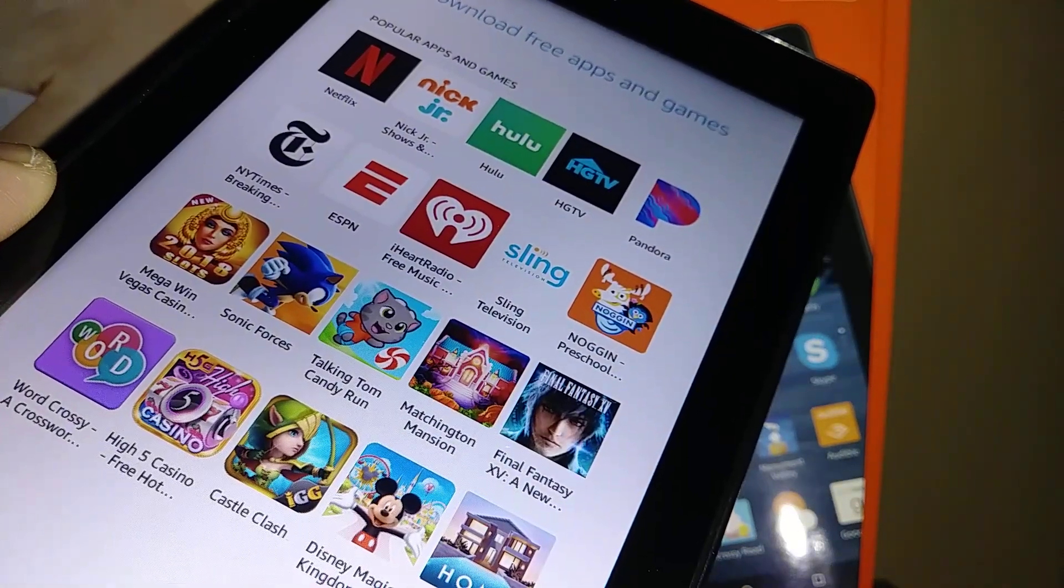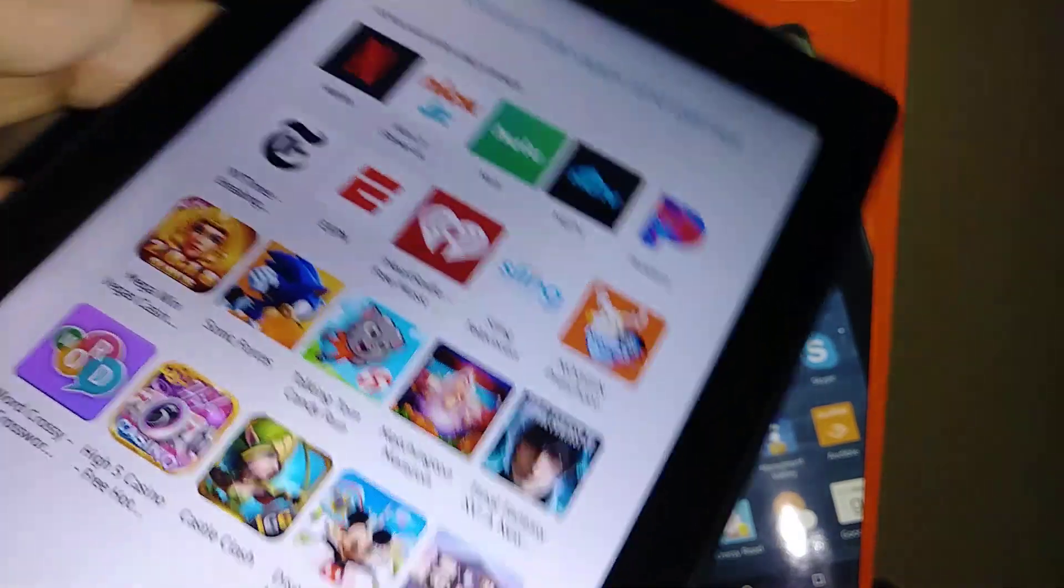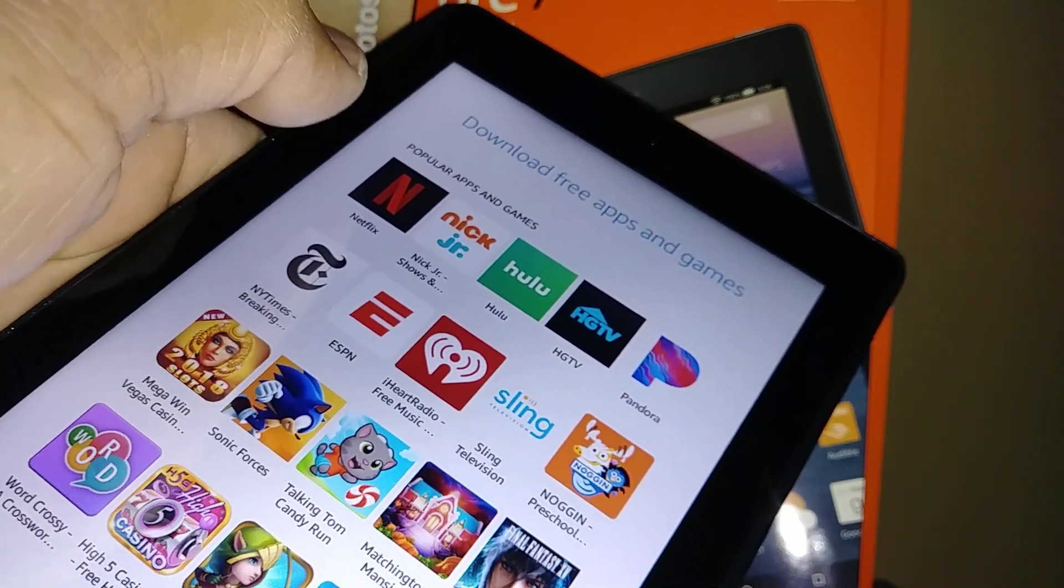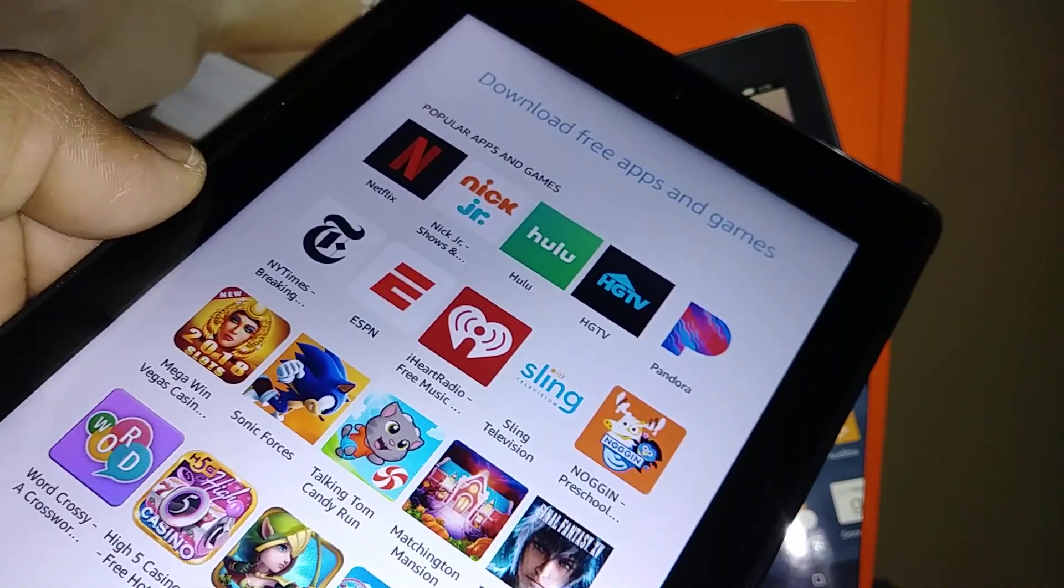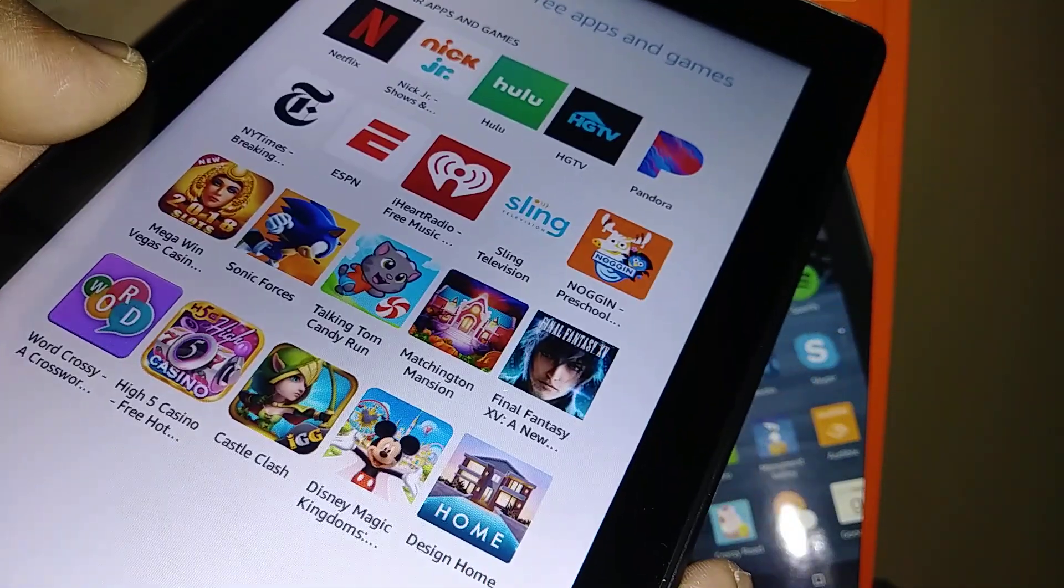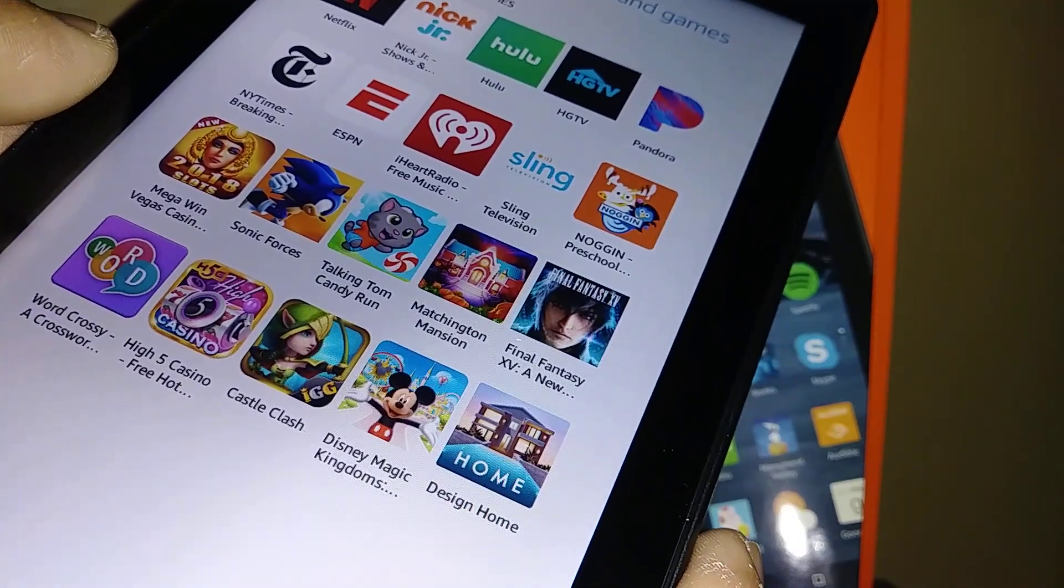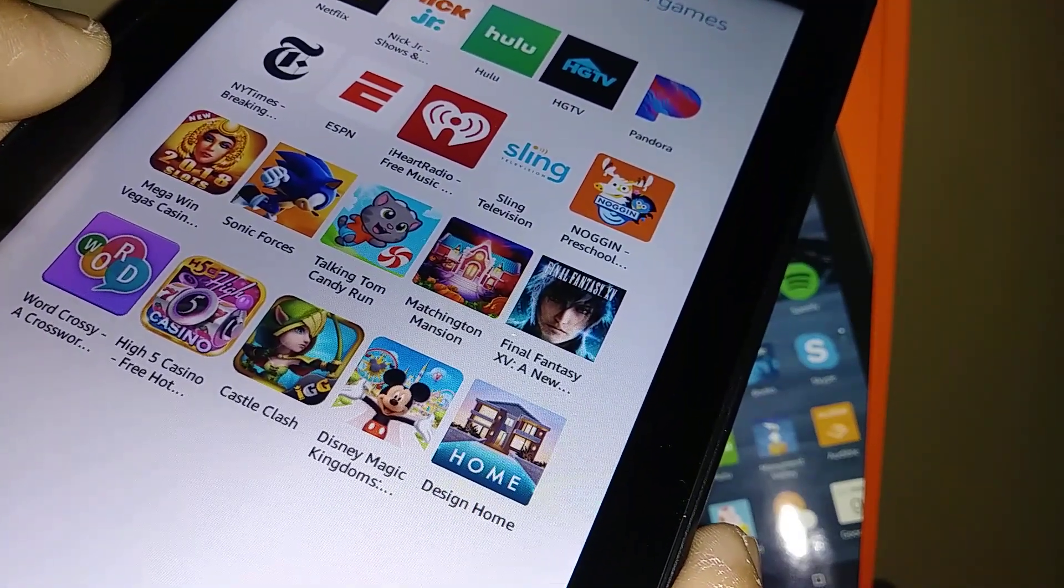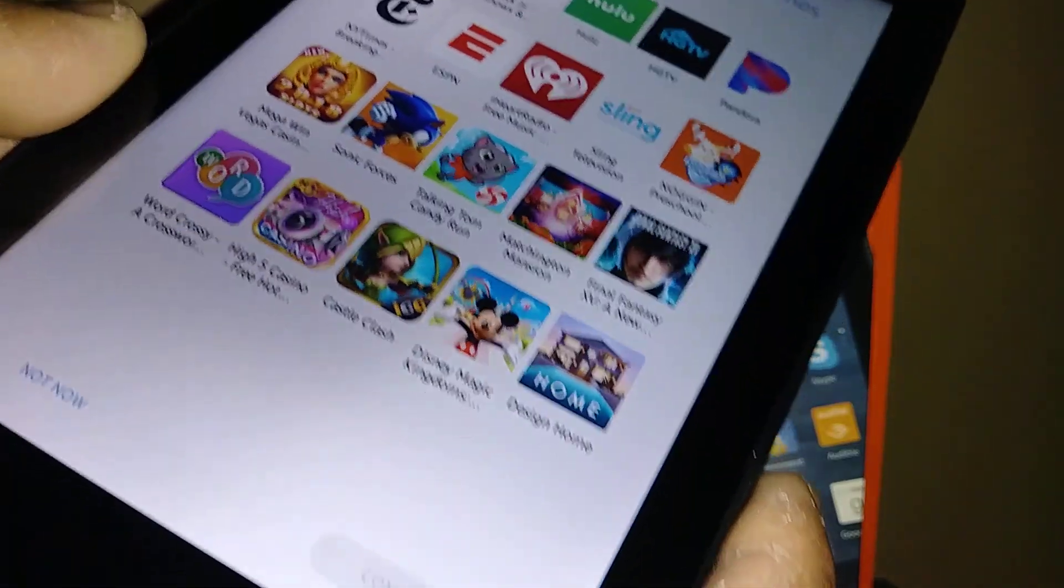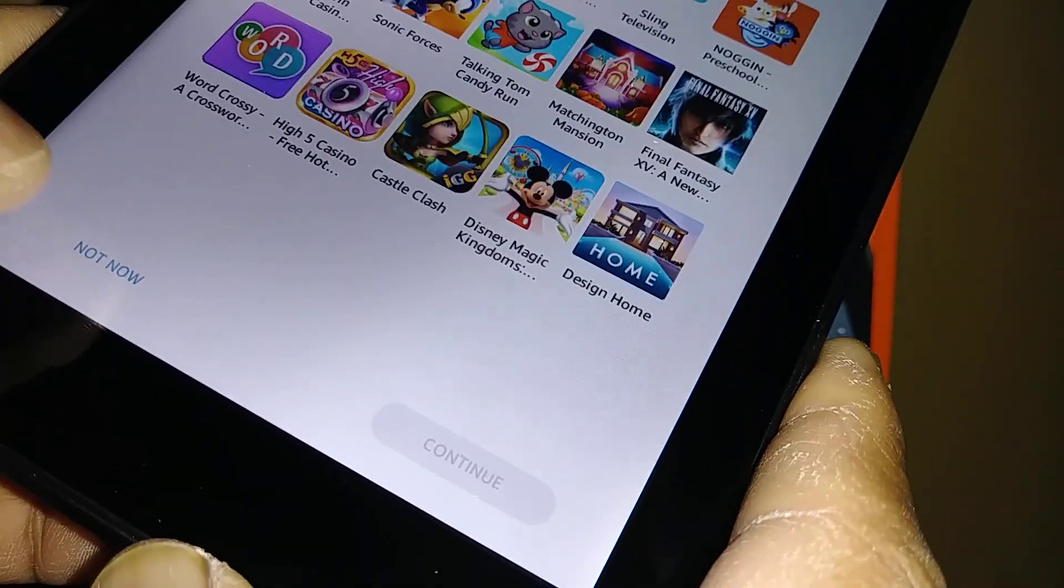Download free apps and games. You can download for free Netflix and every one of these applications for free. For now, let's continue.